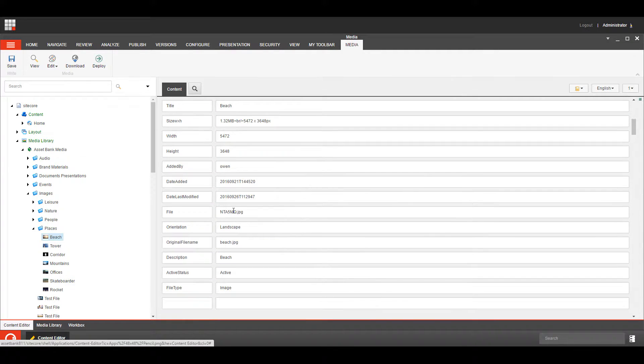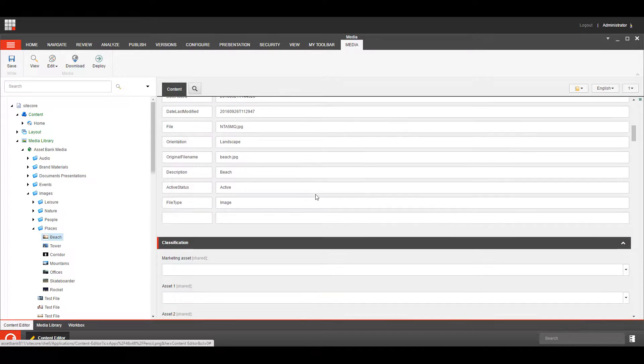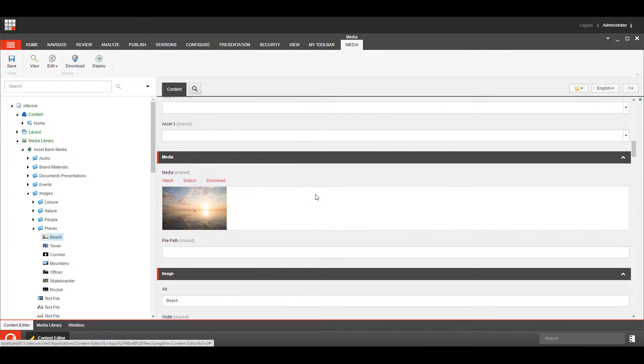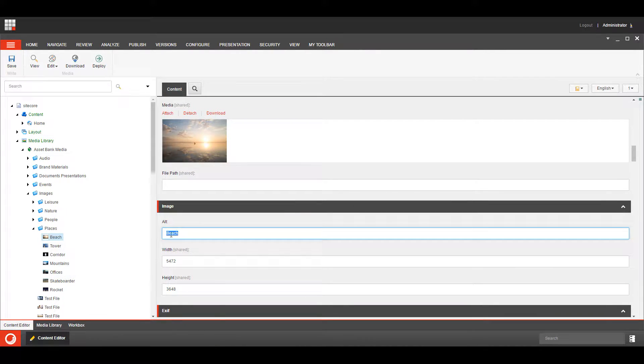We can also map these fields to fields on the item itself, so for example here we've got the alt tag field is mapped to a field within the AssetBank system.